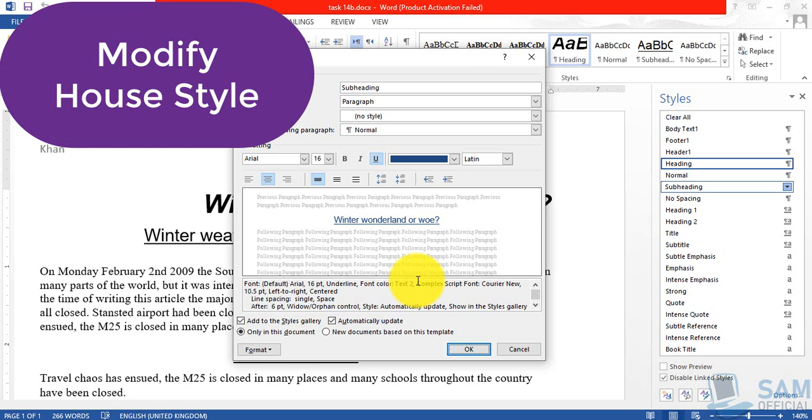Automatically all those settings will be applied onto each and every object onto which this style is already being used. So now we know that we applied this house style, the subheading house style, onto two subheadings of our document. And now we'll see that because automatically update is checked, these settings we have made, just only one change that we changed the font color, and you will observe that automatically this font color will be applied onto both of the subheadings.